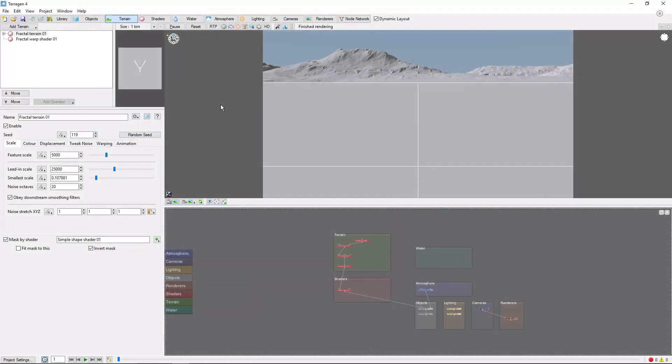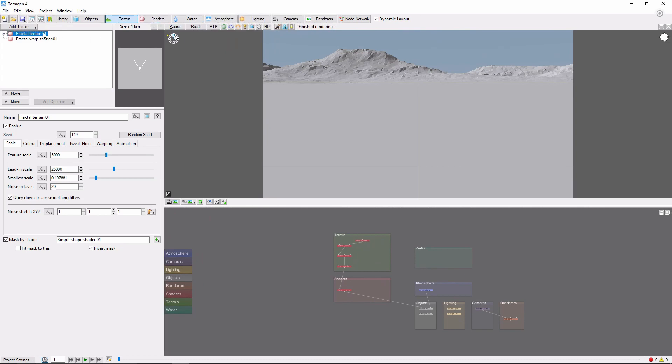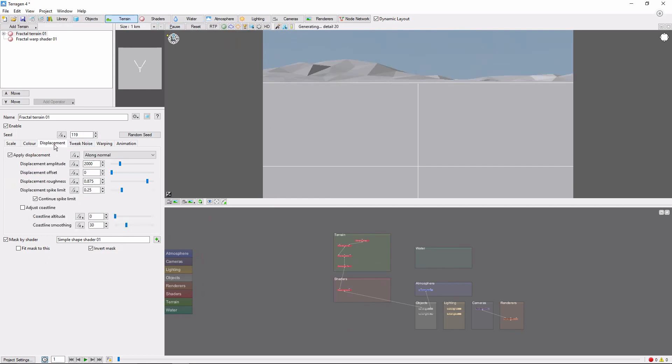Let's start with the terrain. In our default scene, the first thing we're going to do is flatten the default terrain shader down into some rolling hills so that it doesn't make our new mountains too spiky. We'll increase the feature scale to 8000 and reduce the displacement to 500.